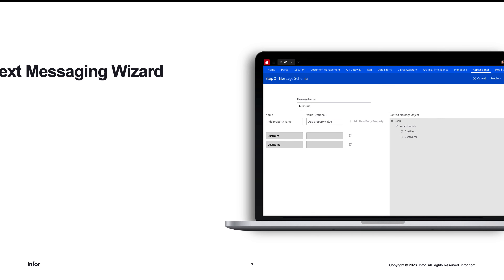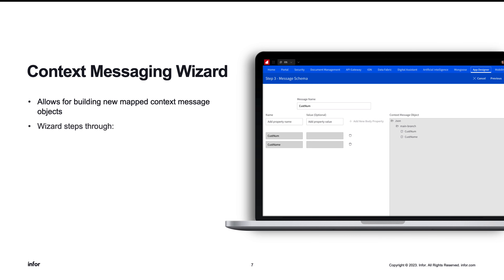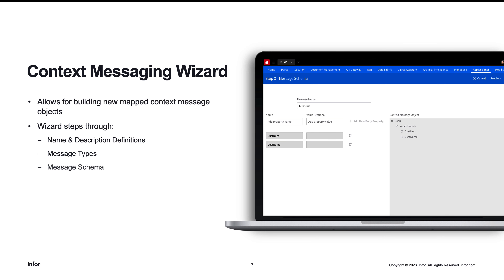The context messaging wizard will step the user through the process of building a context message. In this wizard, you can define the name and description, the message type, the message schema, as well as the message parameters.